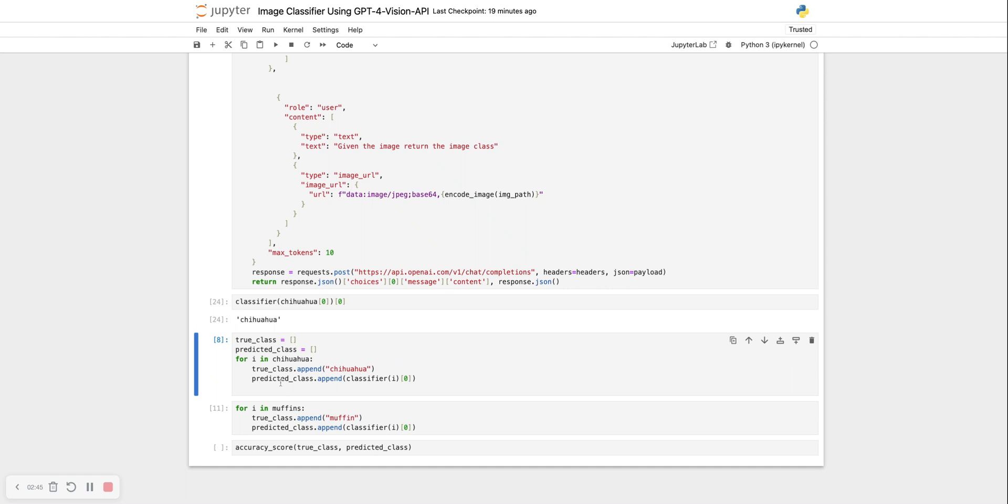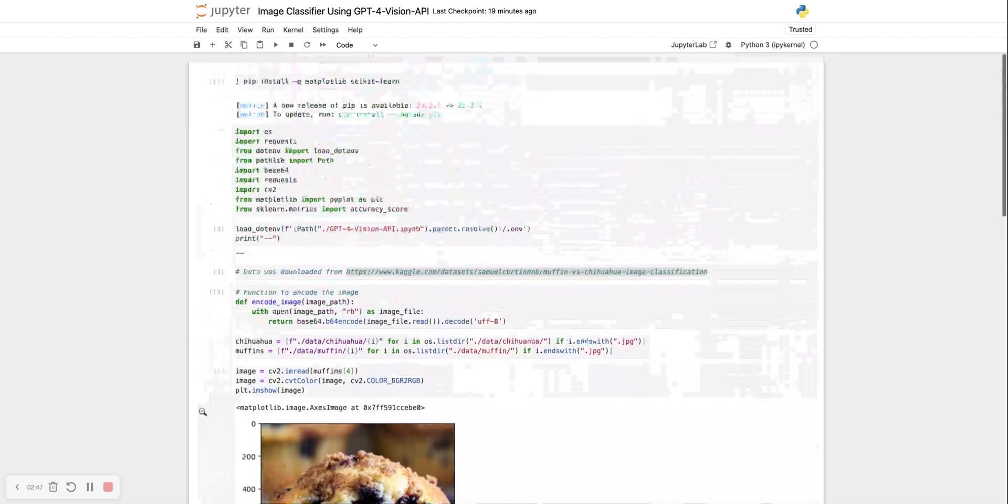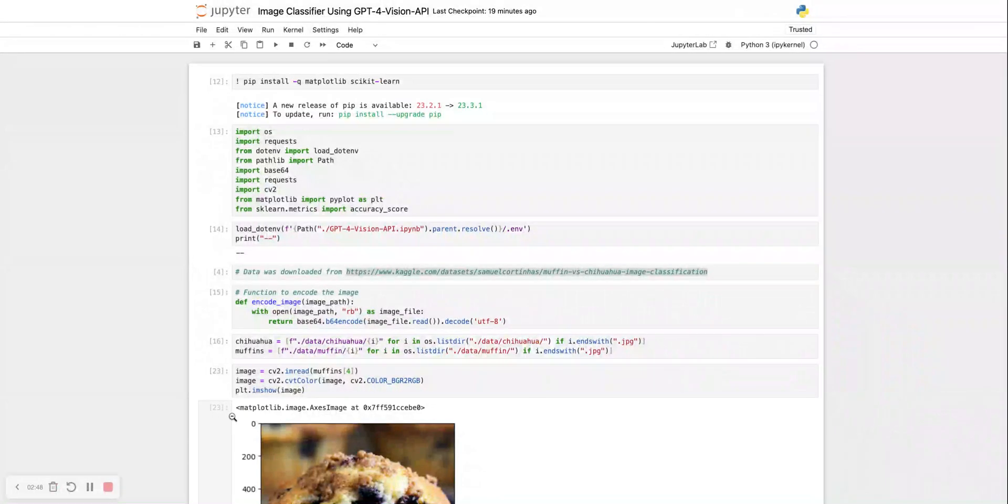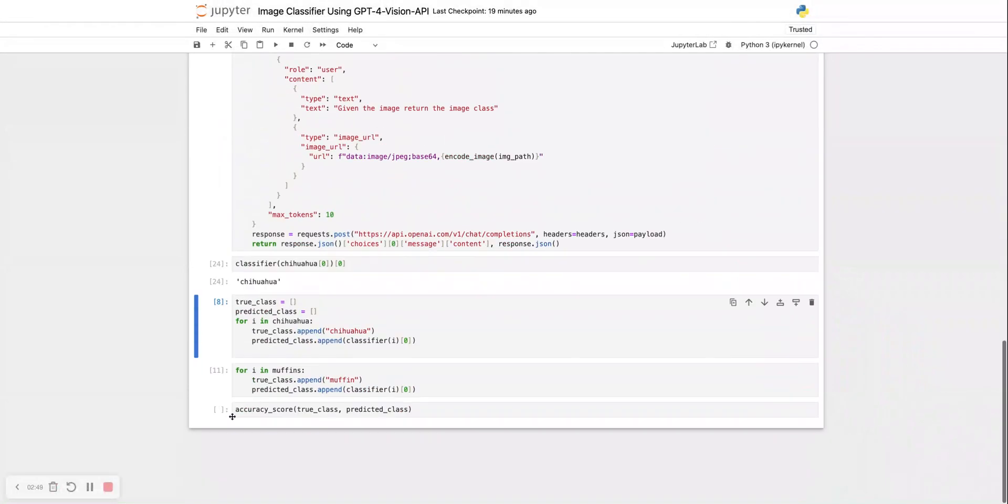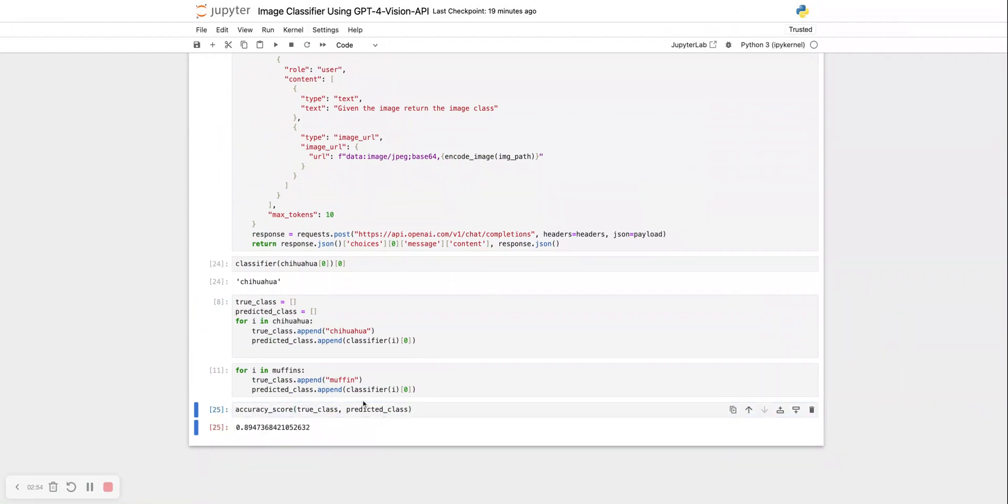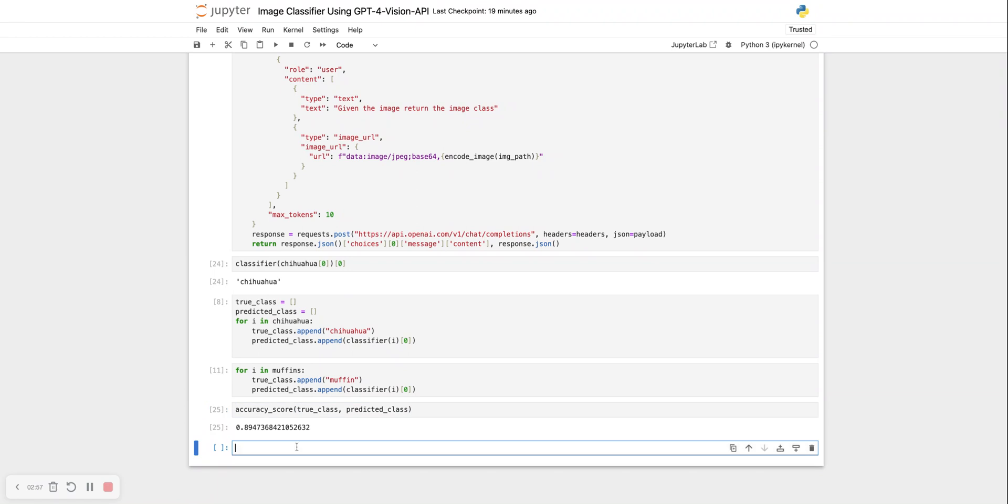It is chihuahua. I also have the accuracy score from sklearn already imported, so we can check what that accuracy score is. I'm sure it should be 100%. Oh no, it has made an error. Let's see where the error is.